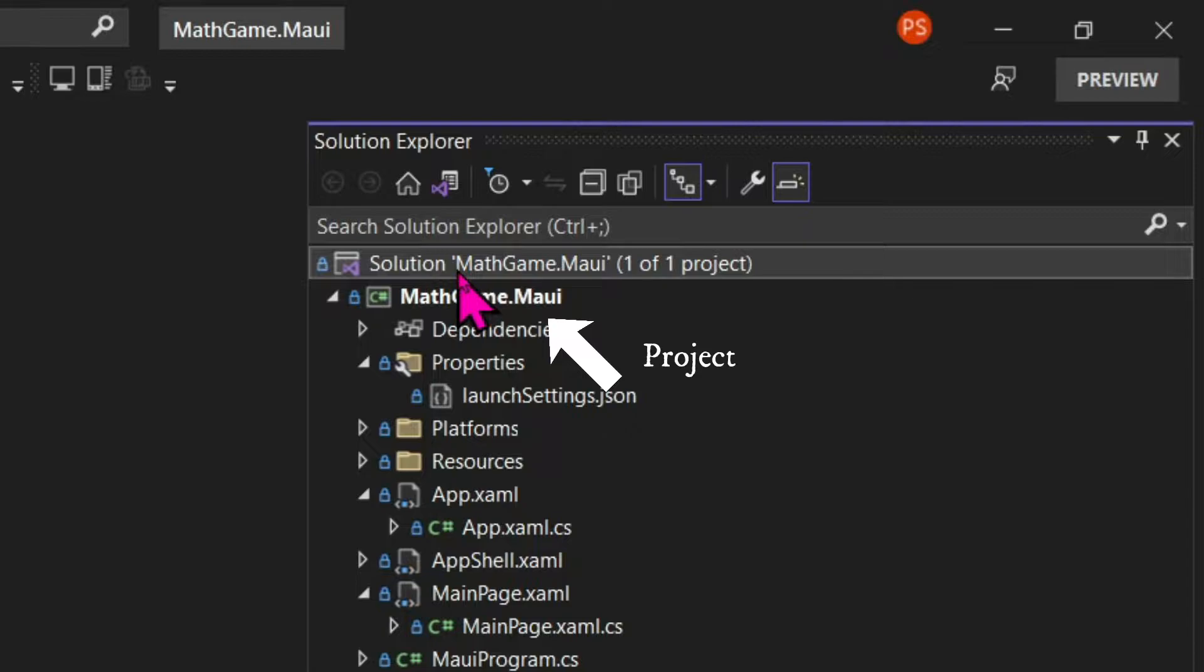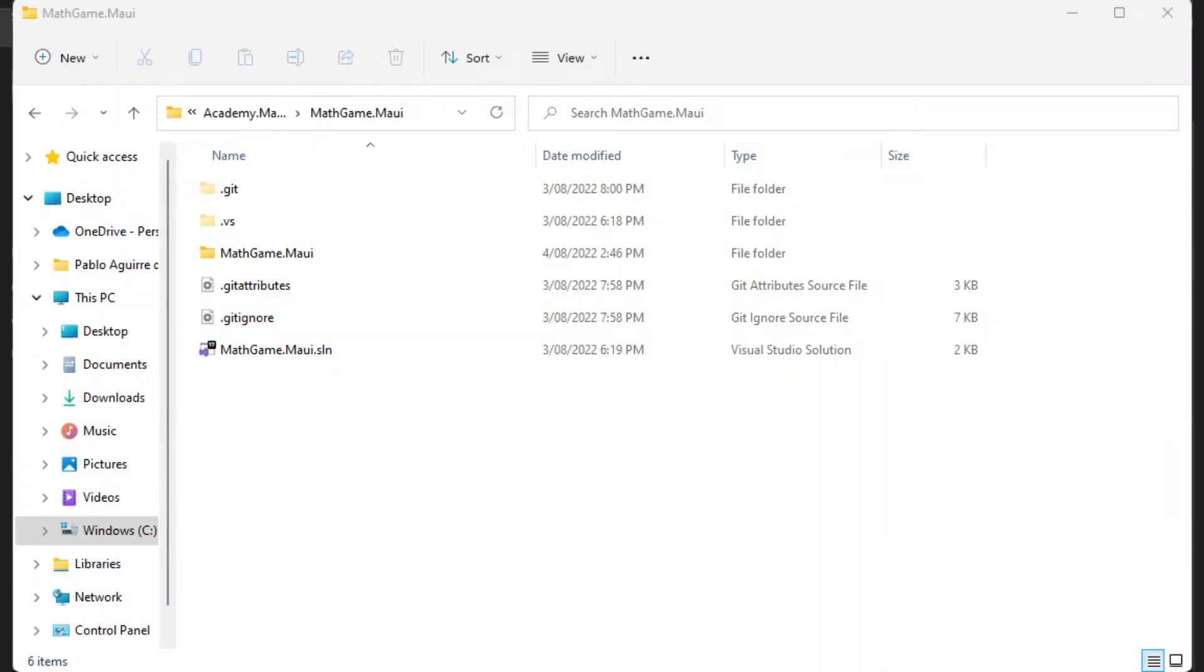And a solution can contain multiple projects. If we go to our projects folder, we can see our solution file, which is an SLN file.